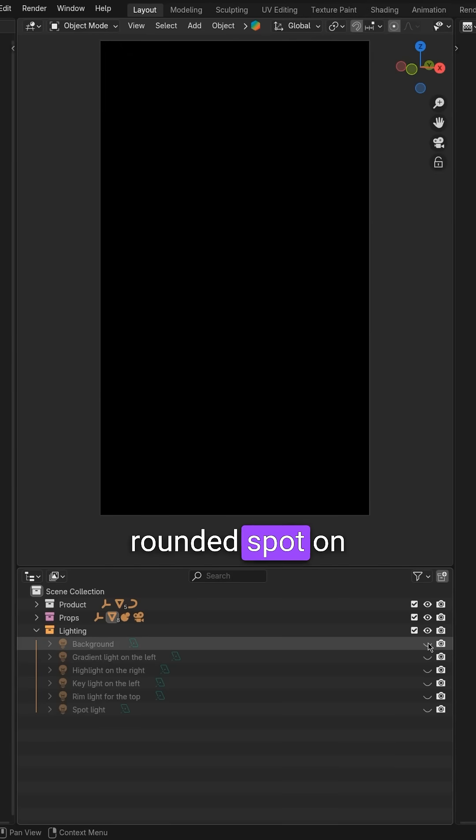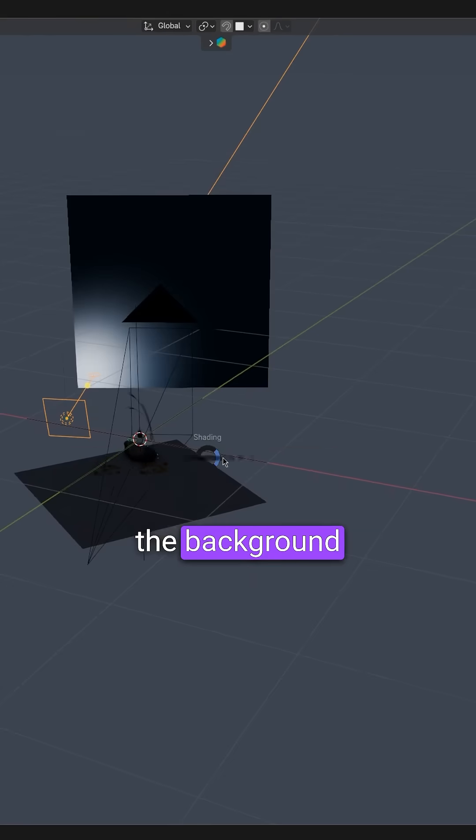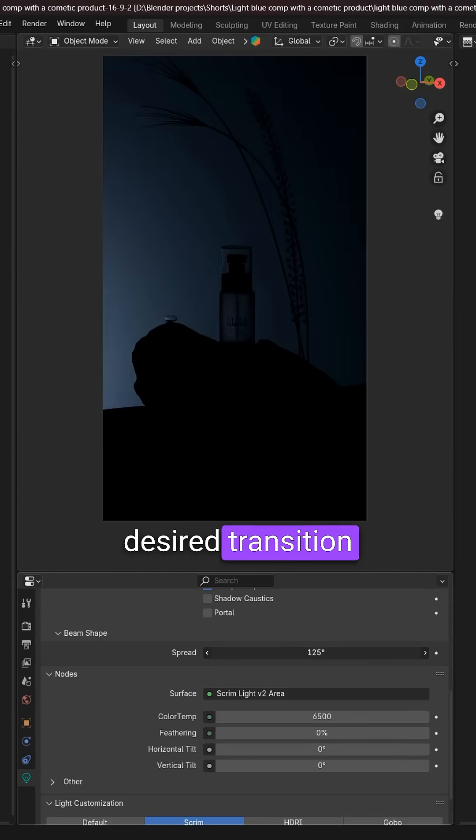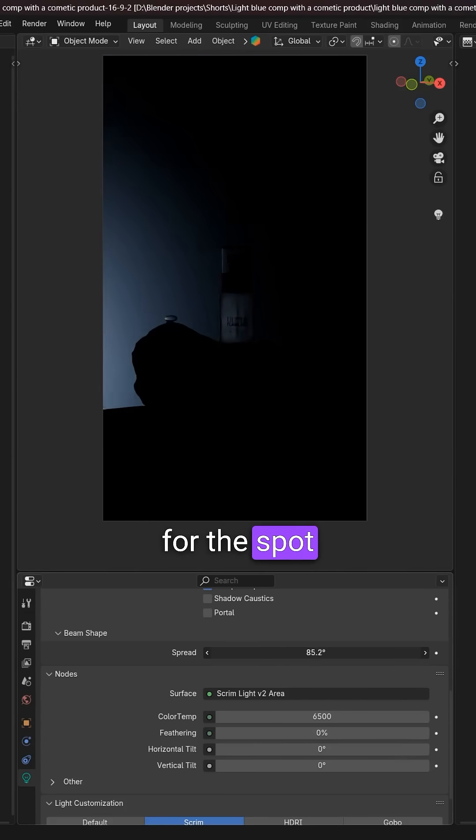I add a light to make a nice rounded spot on the background. You can play with spread to set the desired transition for the spot.